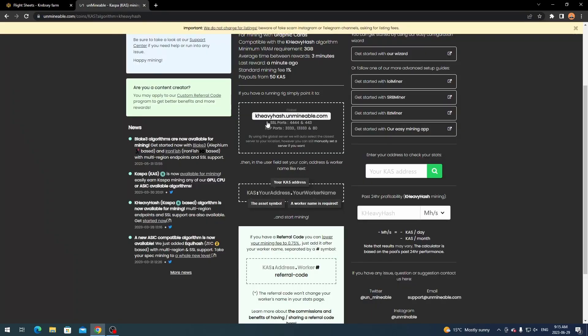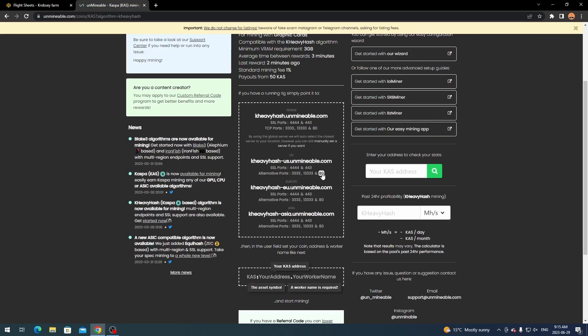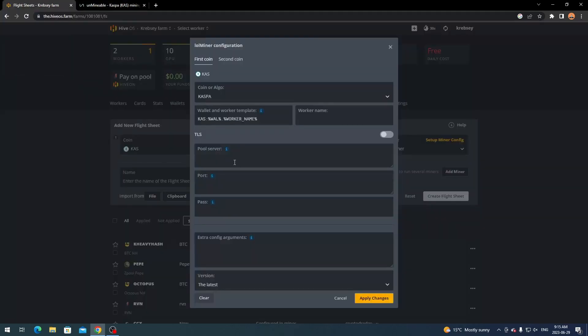And then what you want to do is come over for the stratum or the pool whatever you want to call it. And click manually set a server if you do want to. And then you can select your region. And then you can click on the port here. So for example for America or USA I'm going to click port 80 because that's usually the best one. And it's going to automatically copy it.